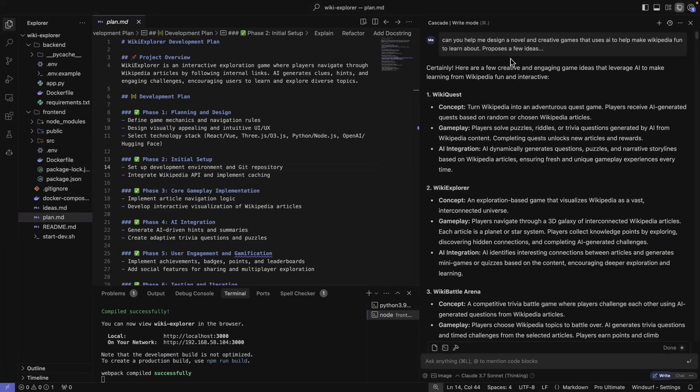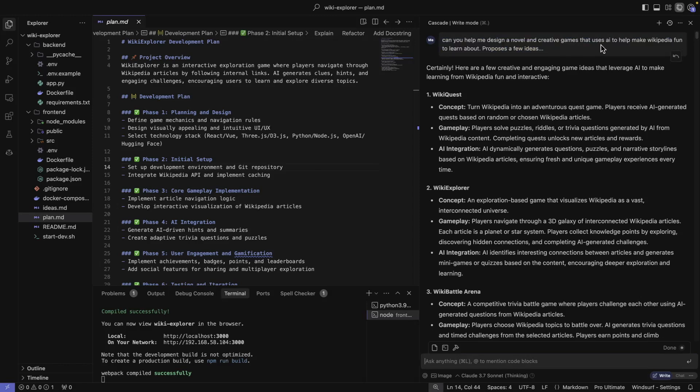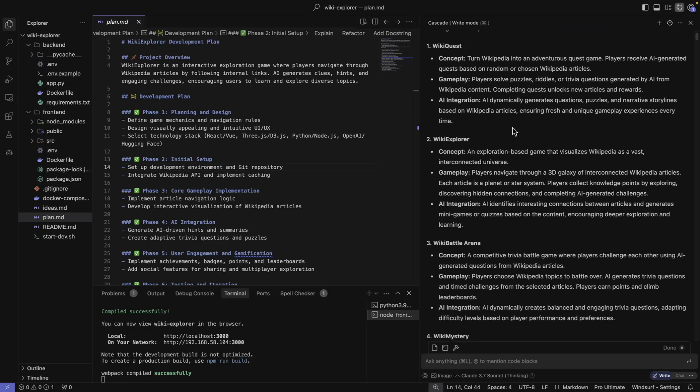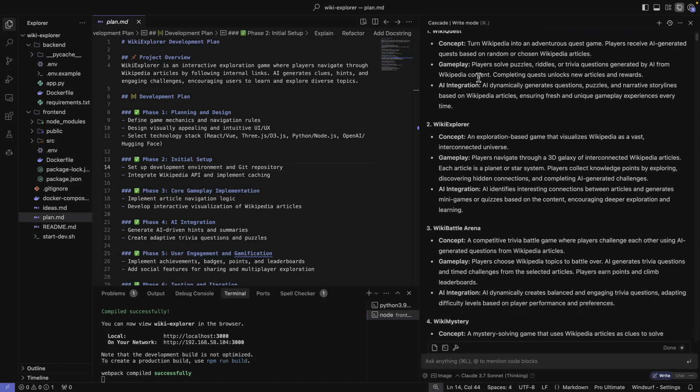I really did not have to touch any code. Everything was done by the agent and the language model I selected. Let's go back to the code. And I'm going to show you my prompts. So this is the first prompt. I told it, can you help me design a novel and creative games that uses AI to help make Wikipedia fun to learn about, proposes a few ideas. The idea with this is that, can we use AI to build fun and interesting new ways to consume content or learn about topics and so forth? By the way, the model I use here is GPT 4.5. I noticed that the responses in terms of brainstorming and so forth are much better with GPT 4.5.